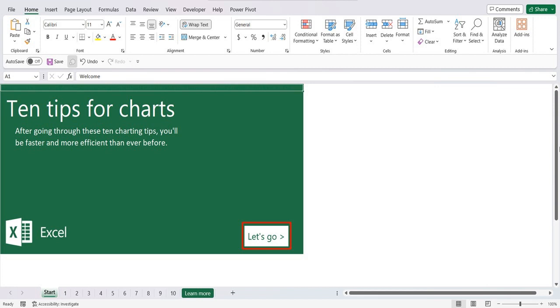Hello and welcome to Mark's Excel Tips. Today's video is the first in a series of 10 Tips for Charts videos.